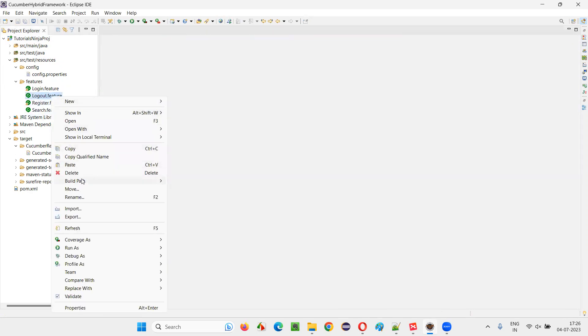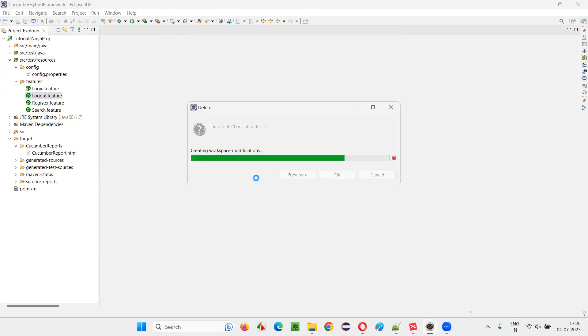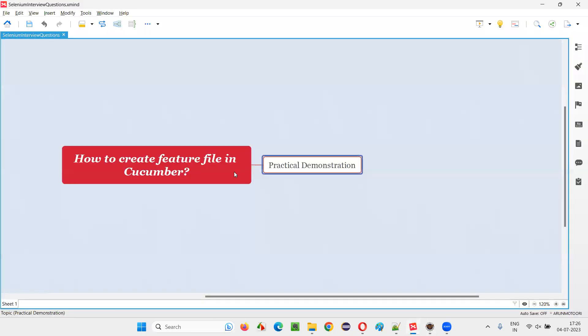Let me delete this. This is just for demo purpose. I created this feature file to show you how to create a feature file in the Cucumber projects. So hope guys, you got an answer for this question. So that's all for this session. Thank you. Bye bye.